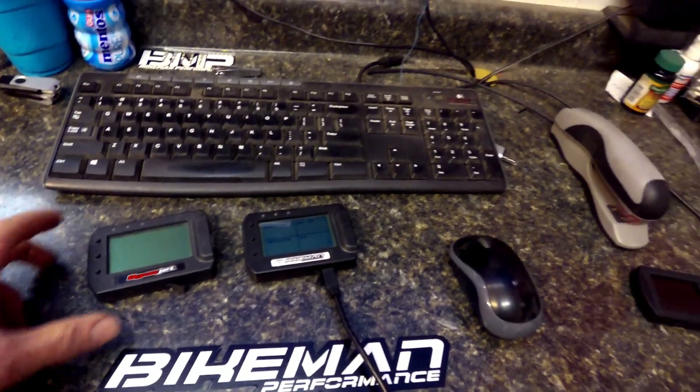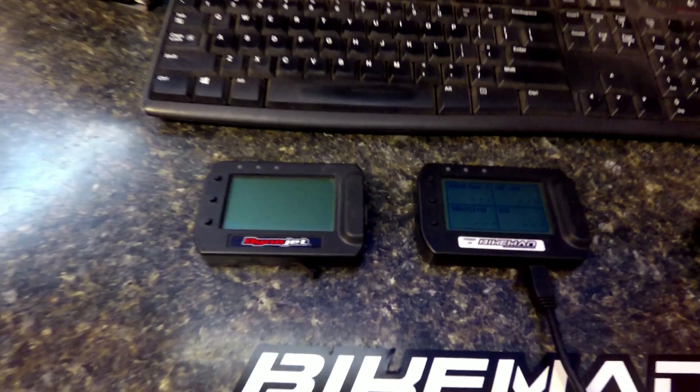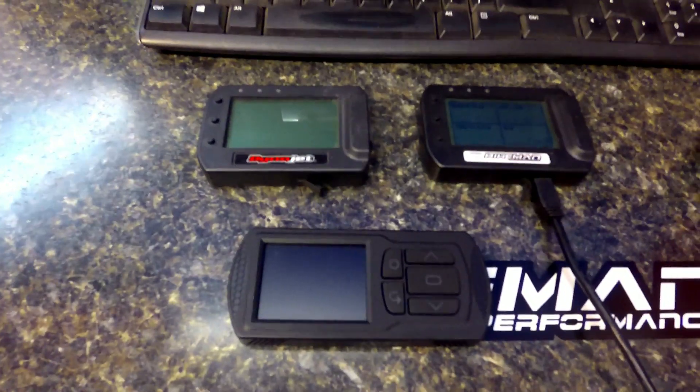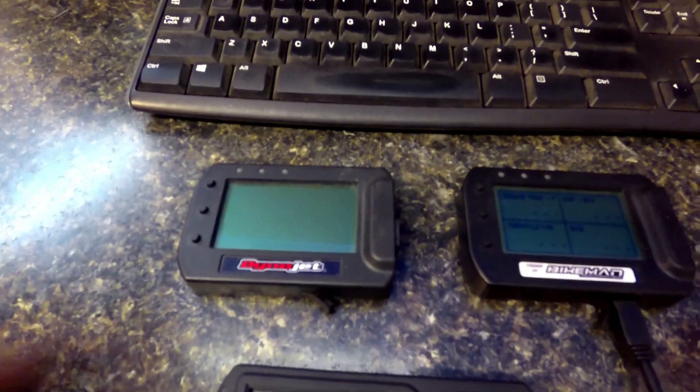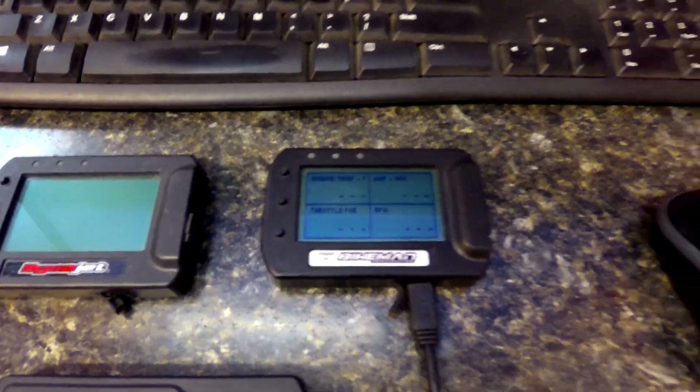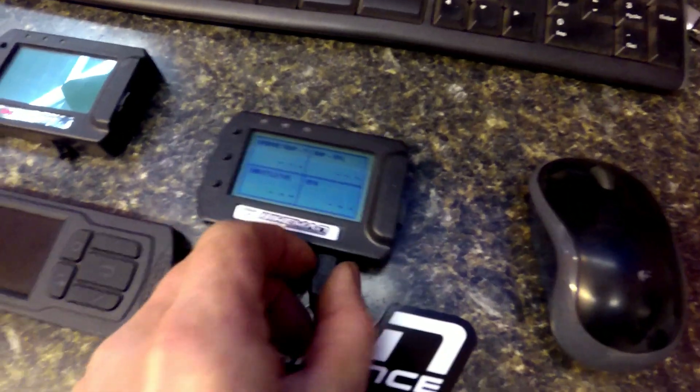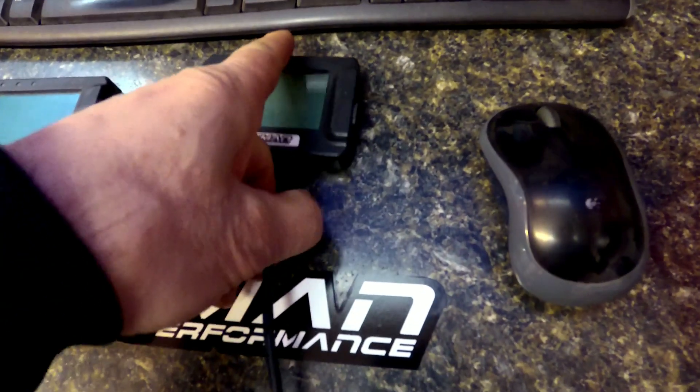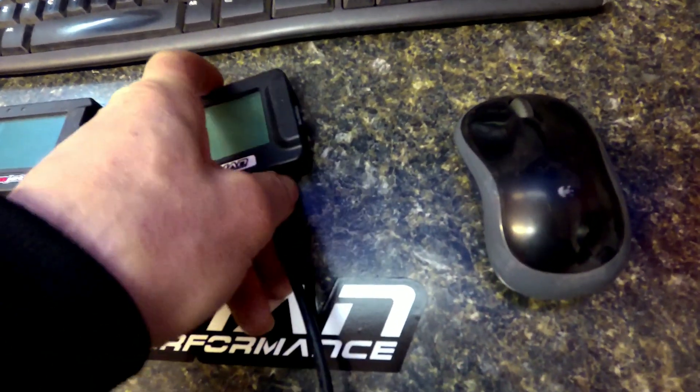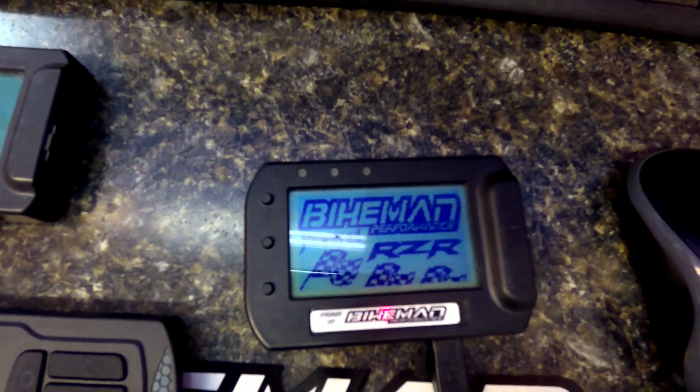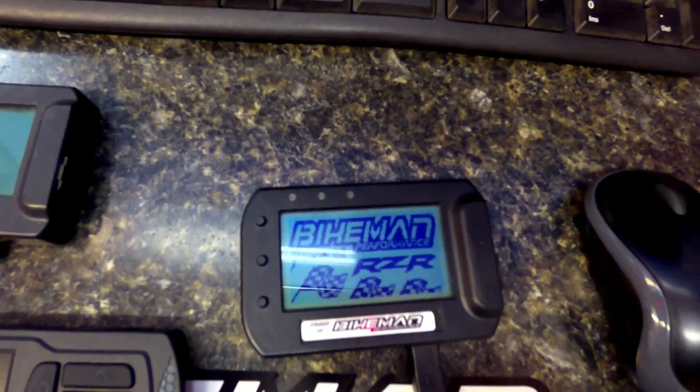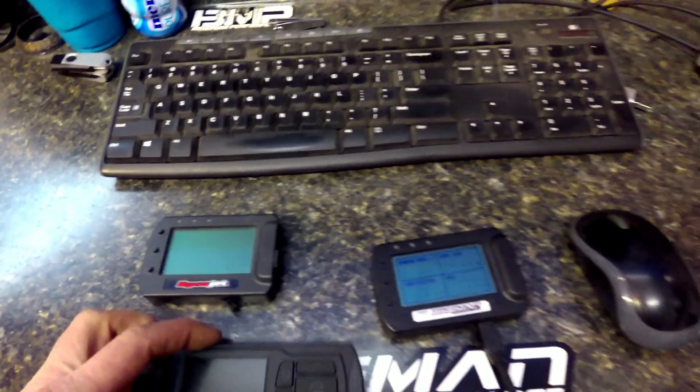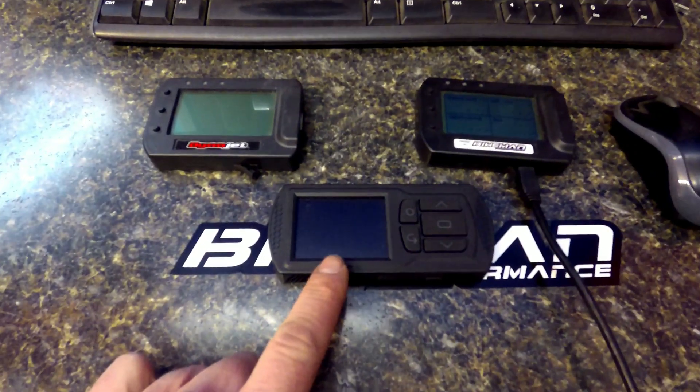All right, Joey Strubeer, Bike Man Performance. Today we're going to do a technical video on how to use your PowerVision CX or your PowerVision 3. Your CX may look like a Dinojet version or the Bike Man version. You'll notice on the Bike Man version, if we power it up, you'll see a splash screen that says Bike Man on it. A regular one will just say Dinojet PowerVision CX and this is a PowerVision 3 here.